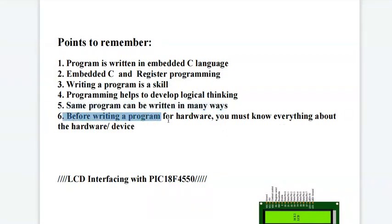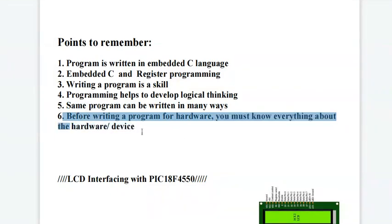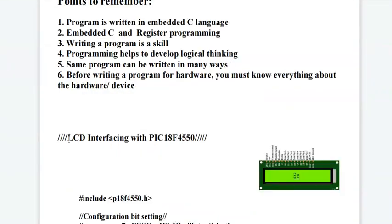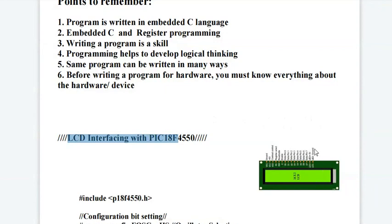Before writing a program for any hardware, you must know everything about the hardware or the device. Today we are going to see the LCD interfacing with PIC 18F controller. So before writing a program for this LCD interfacing, we must know this LCD module.